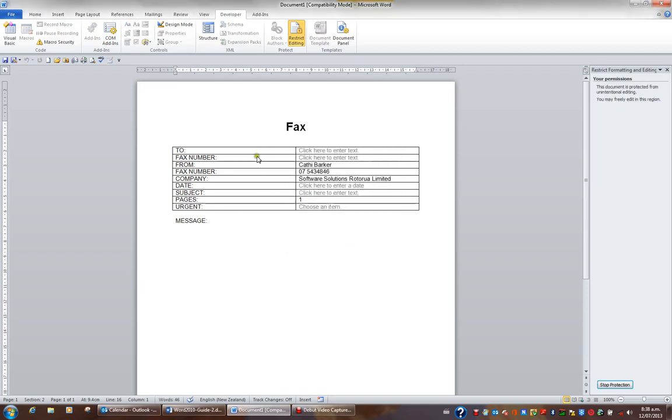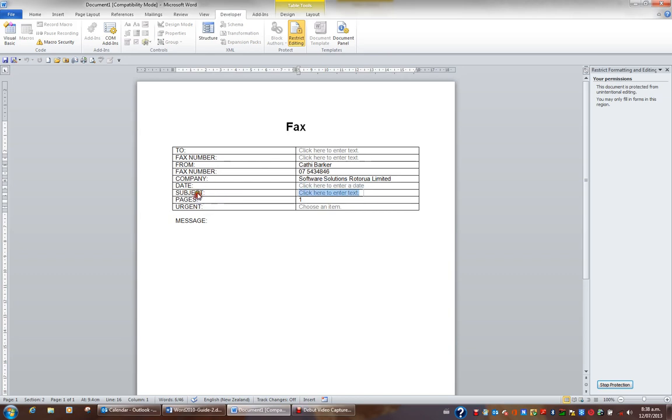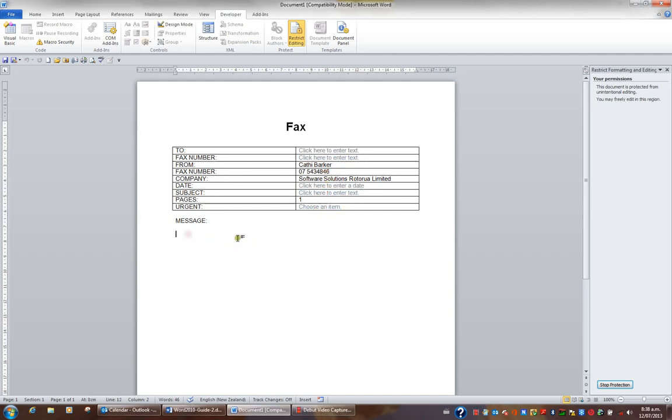The user is now restricted as to what they can do in the top part of the document, section 1. They can choose the particular fields, but they can't choose anything else. But below message, they can enter any text they like.